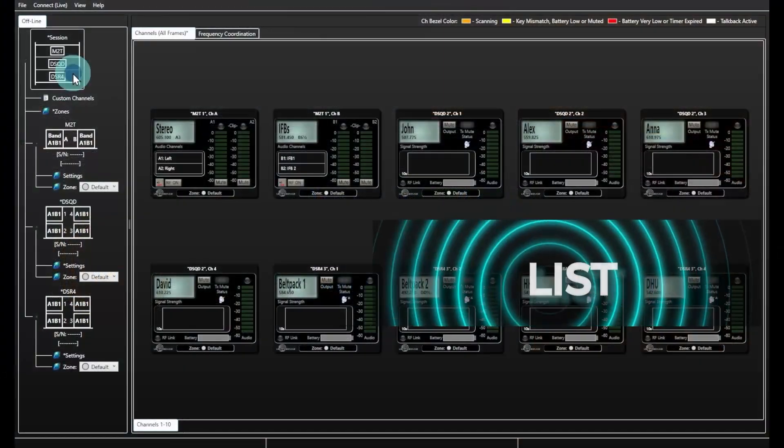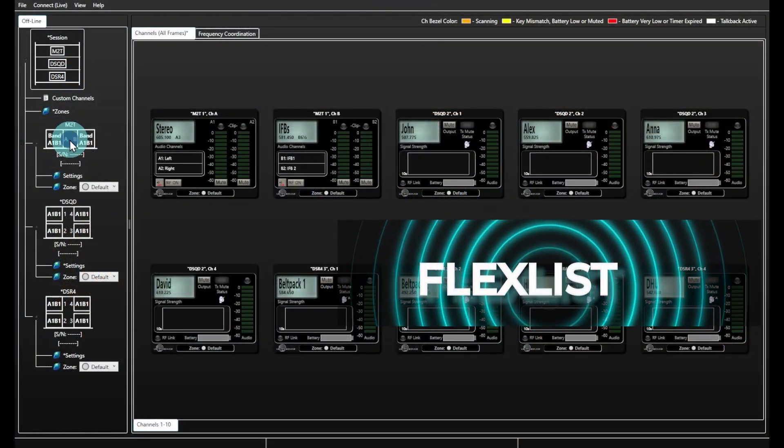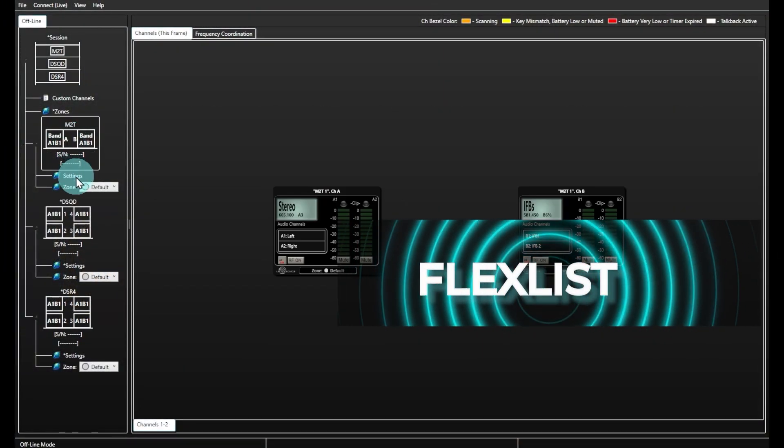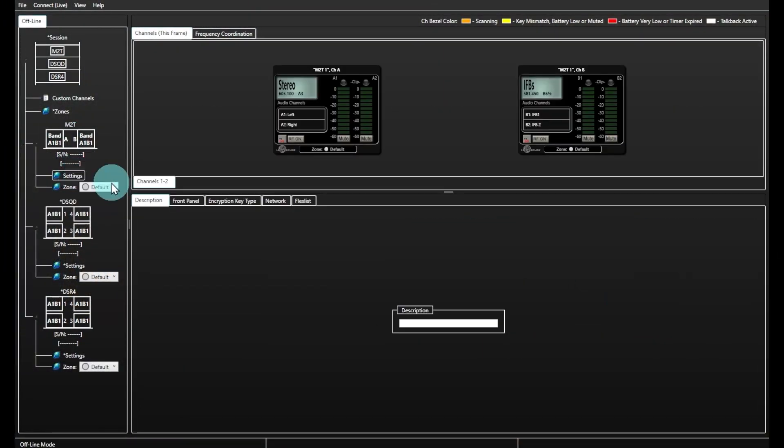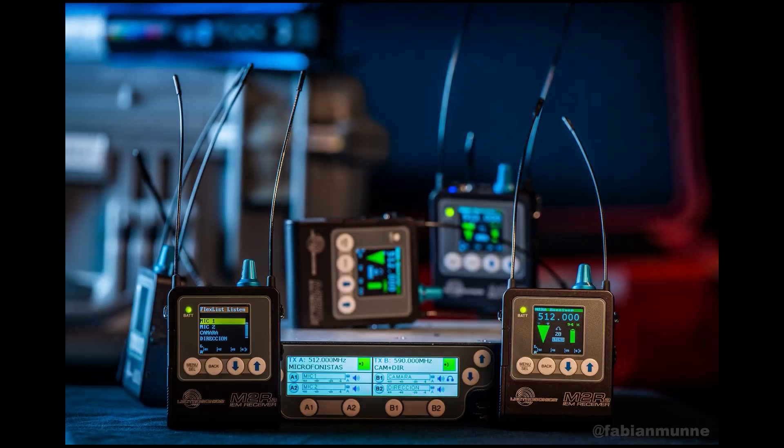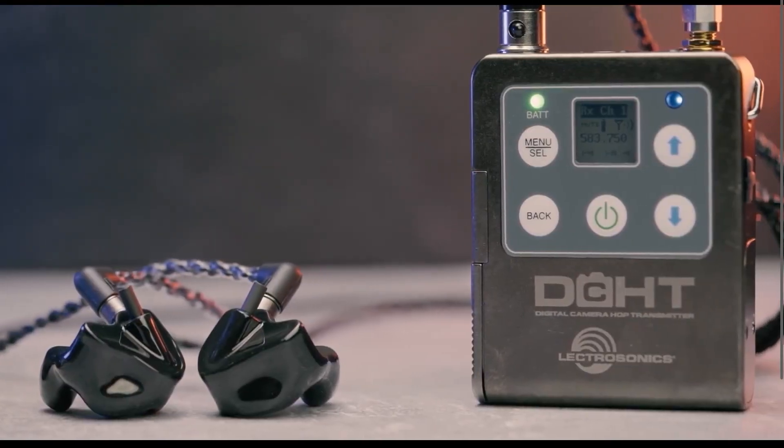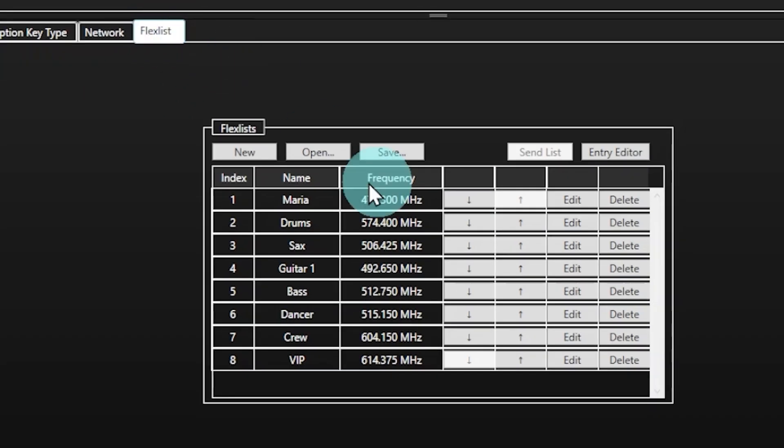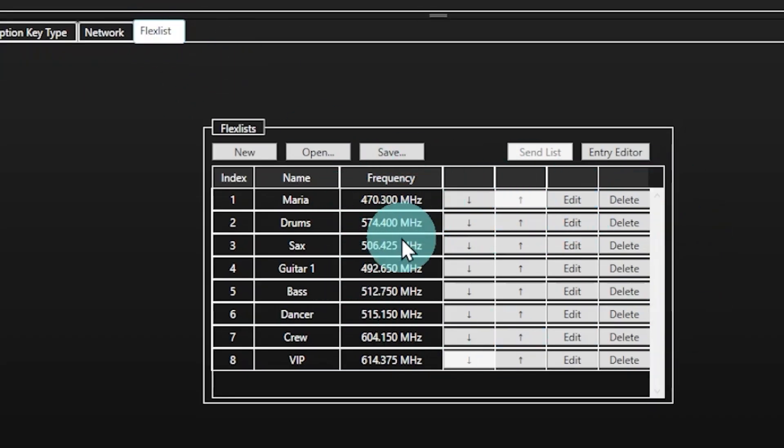FlexList is a powerful preset selection tool available in the Lectrosonics Duet IEM system and the DCHT. Like tuning groups on the receivers, you can now create a FlexList from Wireless Designer and save it or load as a separate file.